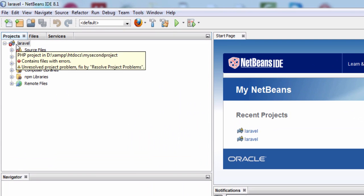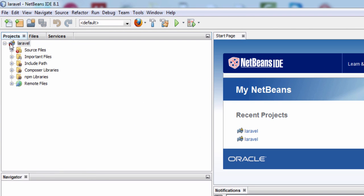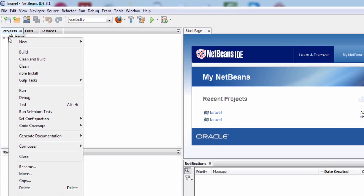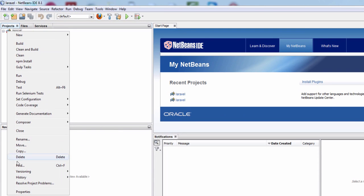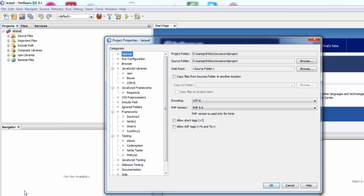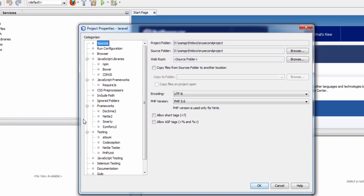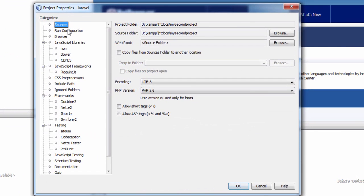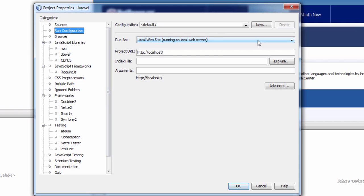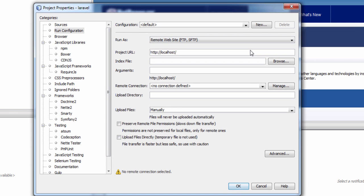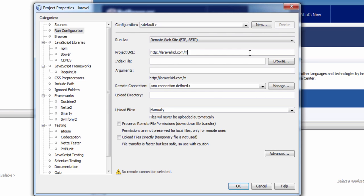Right click on the project node and go to Properties. Click on Properties and go to Run Configuration. Probably it will be the second option. In run as, select Remote Website FTP/SFTP. In project URL give the URL of your site. The URL by which your project opens.